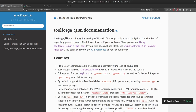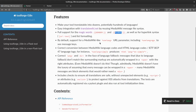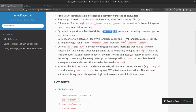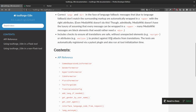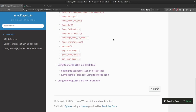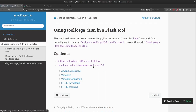ToolForge i18n was extracted out of the Lexeme Forms library and has some nice features. It has support for the gender magic word, the plural magic word, including plural forms in languages where it's not just singular/plural but maybe dual or few and many numbers. It has a use-lang parameter with QQX as well, and XSS protection. There's documentation for how to use it in a Flask tool.